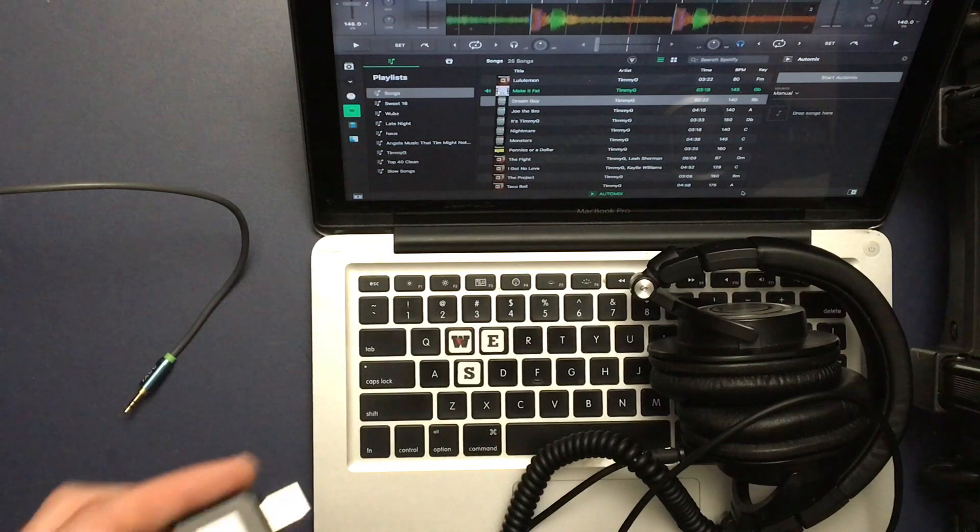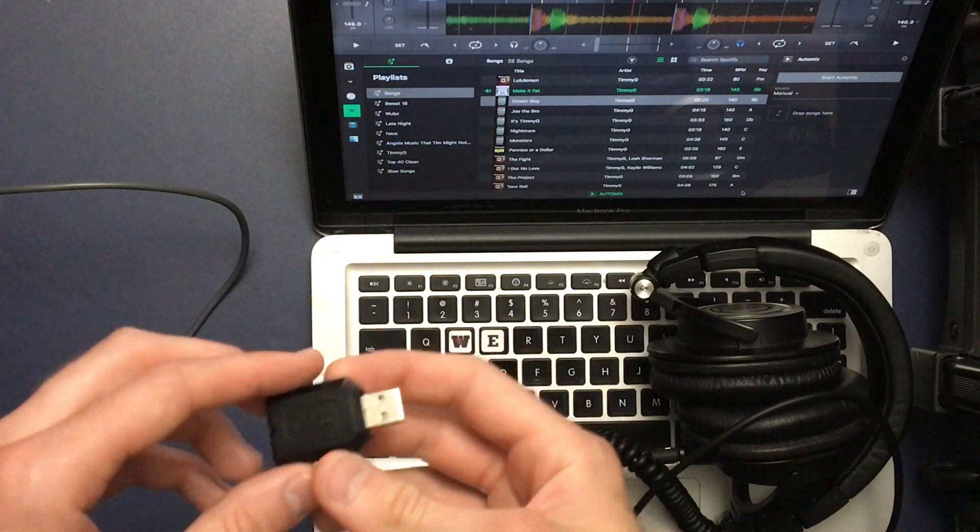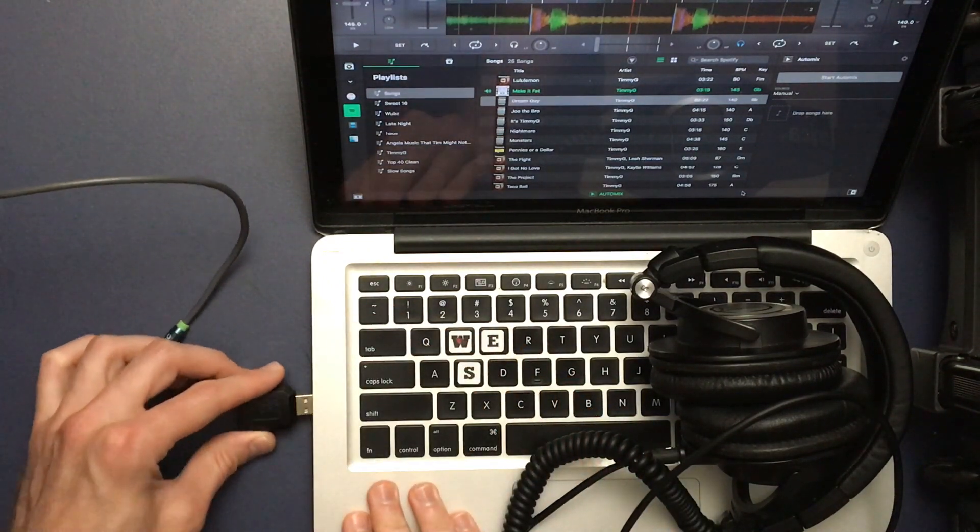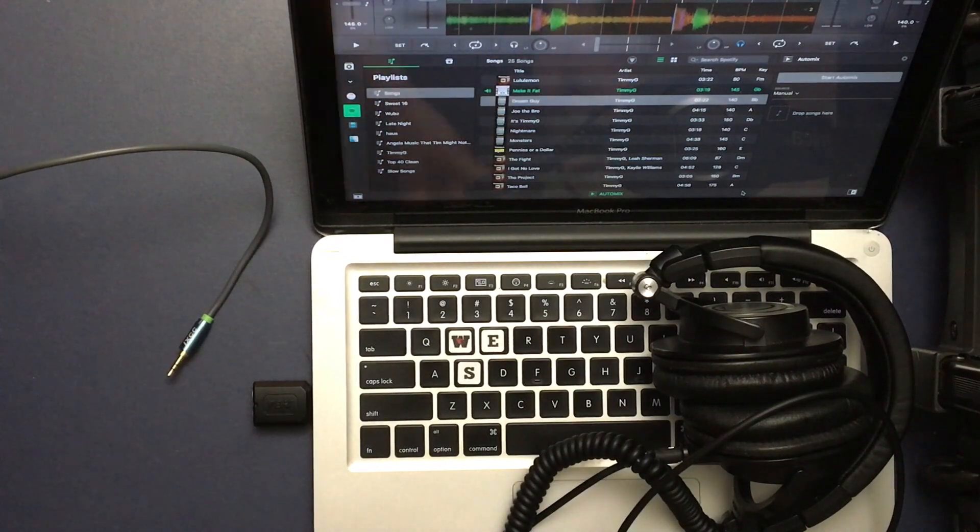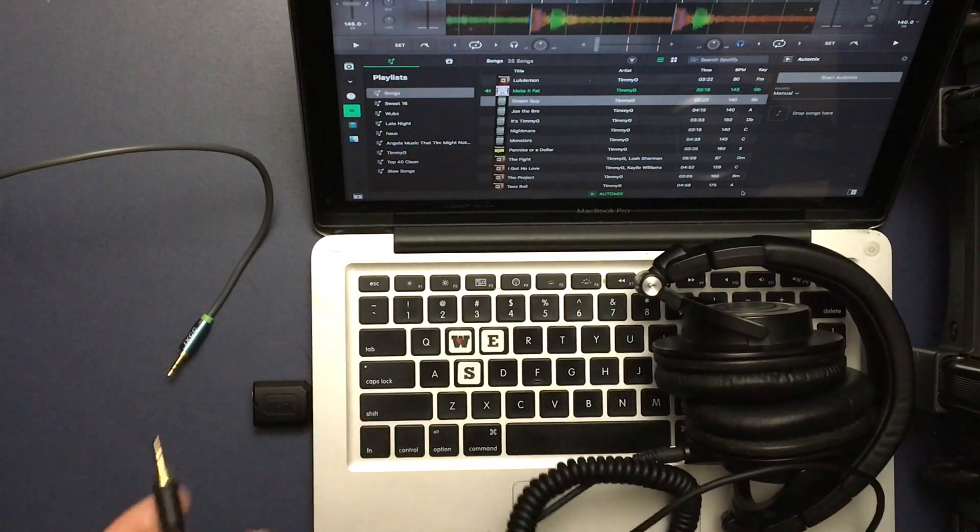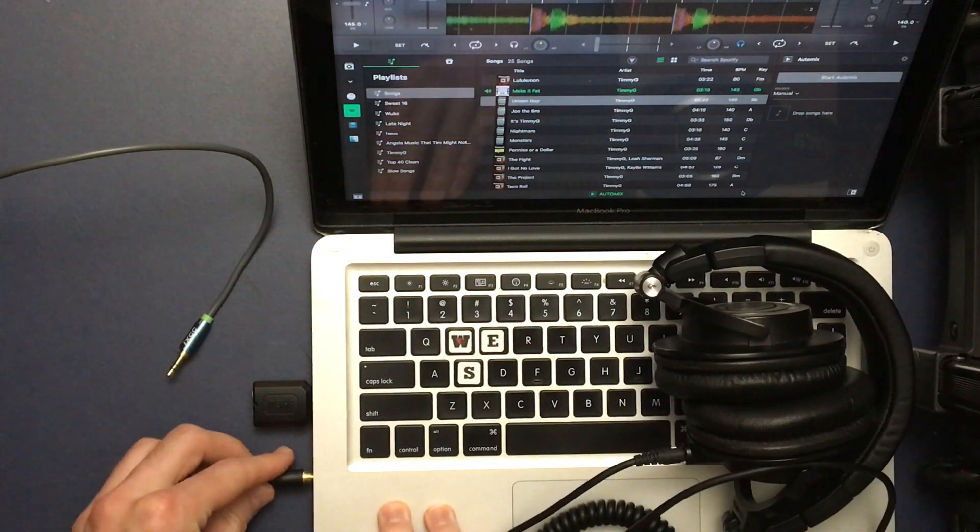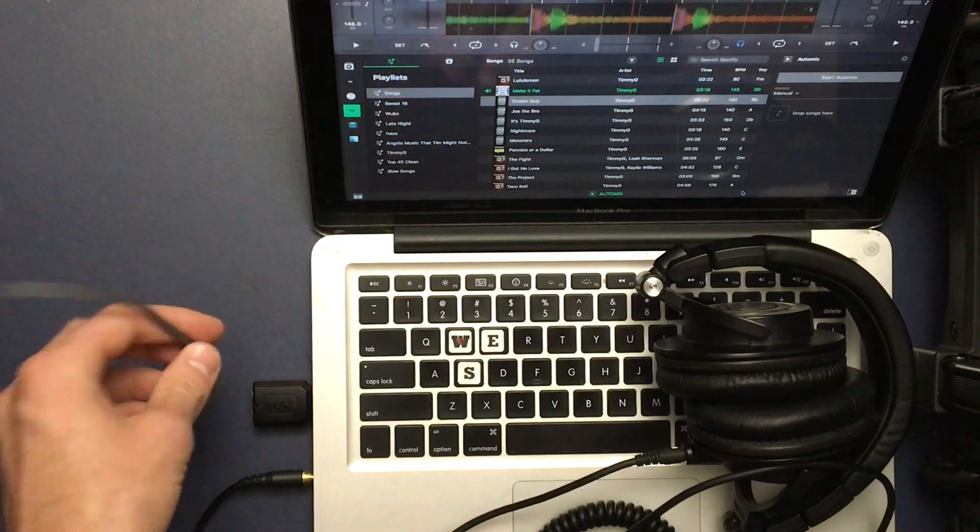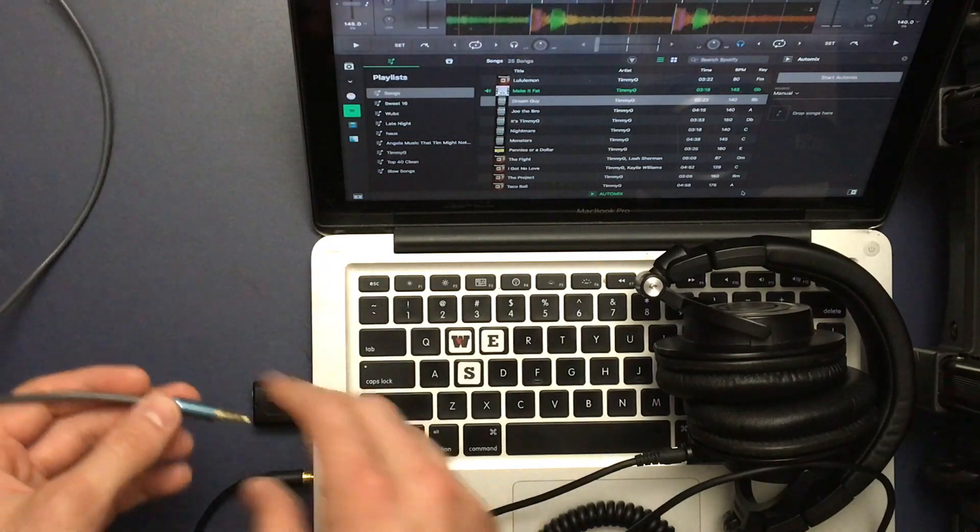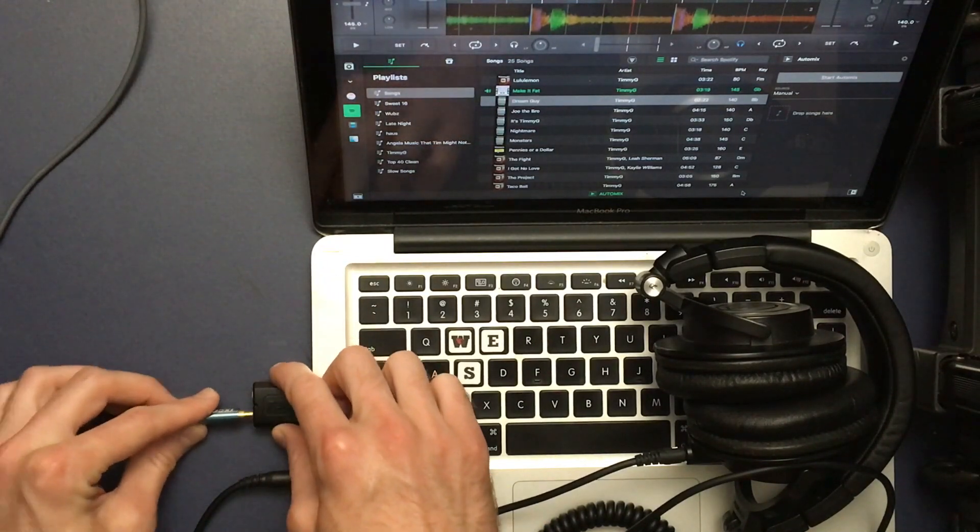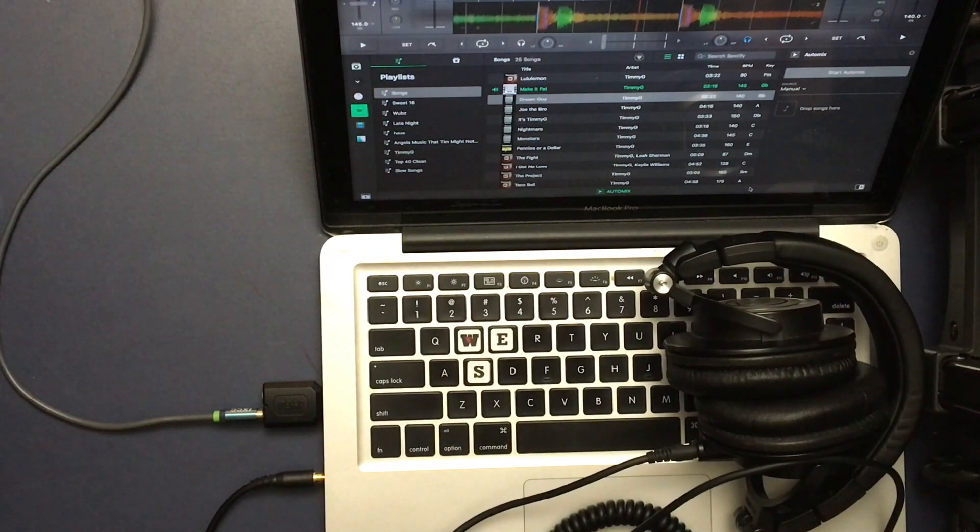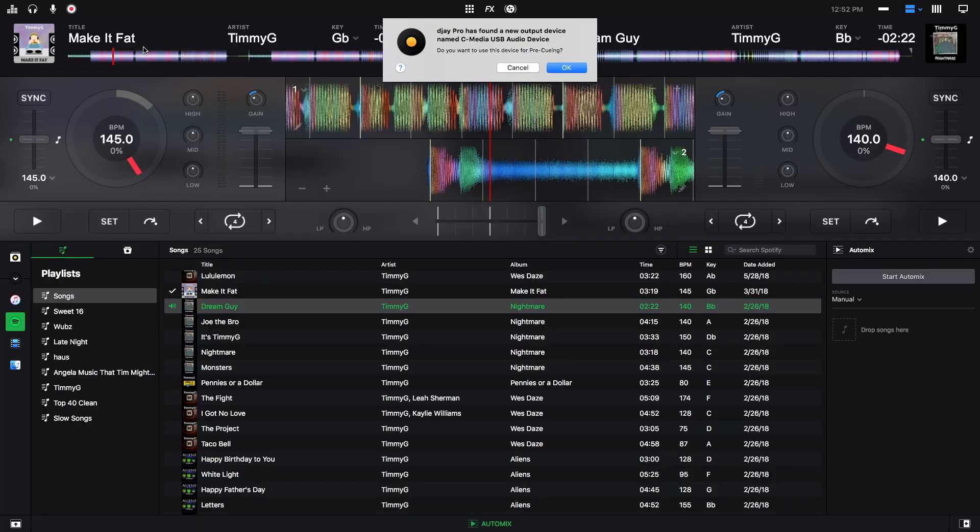So first we'll do the audio interface. We just plug it in to an open USB port on your computer, then you can take your headphone jack and plug that into the built-in output of your computer, and then the speakers plug them into the audio interface. Now it doesn't matter if the headphones are in the audio interface and the built-in output are in the speakers. You can adjust that in the software.